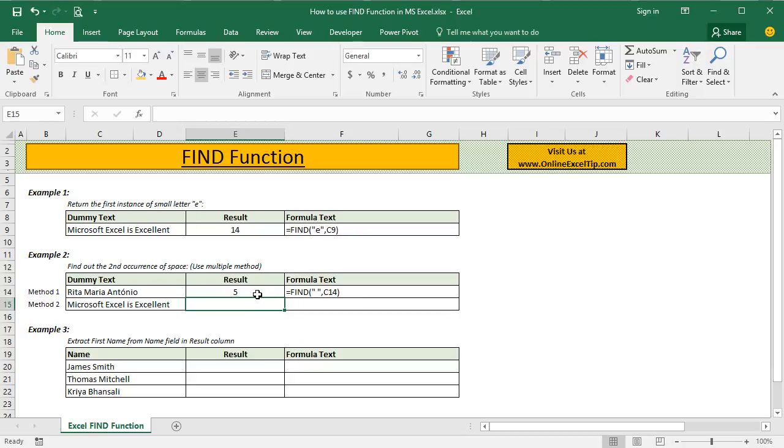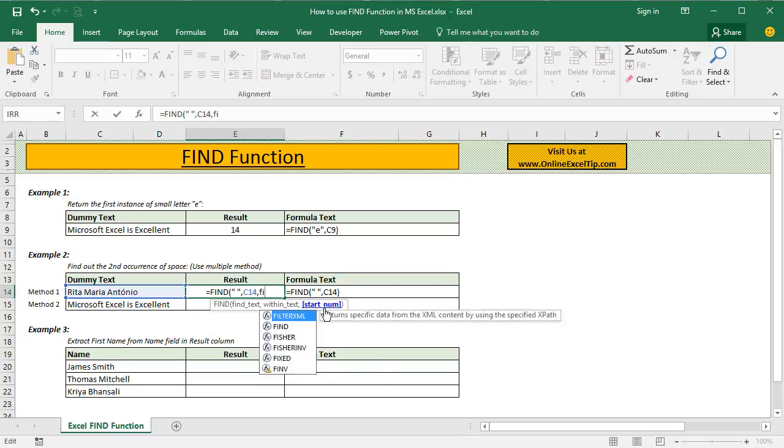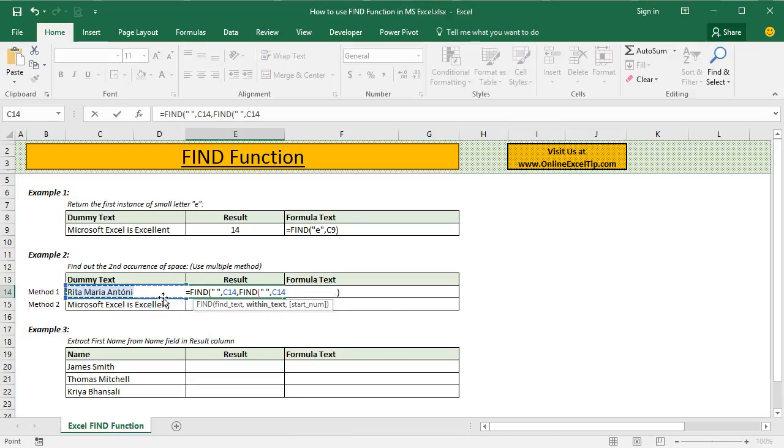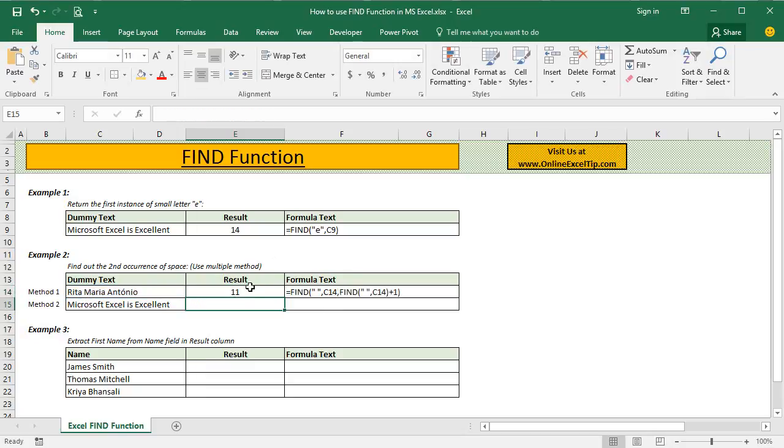So let's get into the function argument and in the third argument, which is going to be the important argument in this case, we enter Find function again and we'll repeat the arguments to look for the space in this text. When we close, we know that this would return the answer as 5. But since we have to return the position of the second space, we add 1 and that will supply the value as 6 to the main function. The main function will start searching for the space from the 6th character onward and will find the next space on 11th position and the same we can see here.